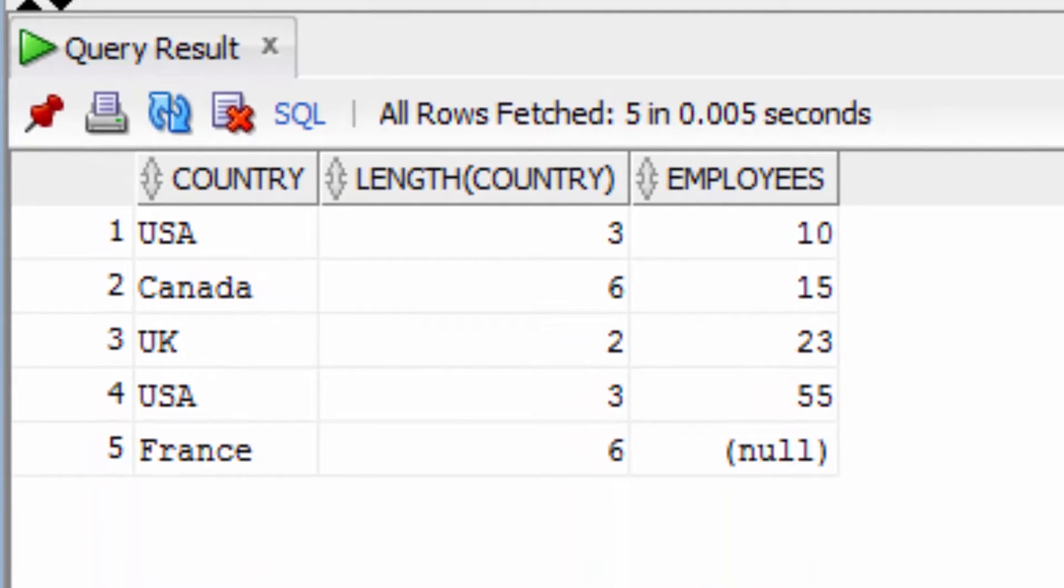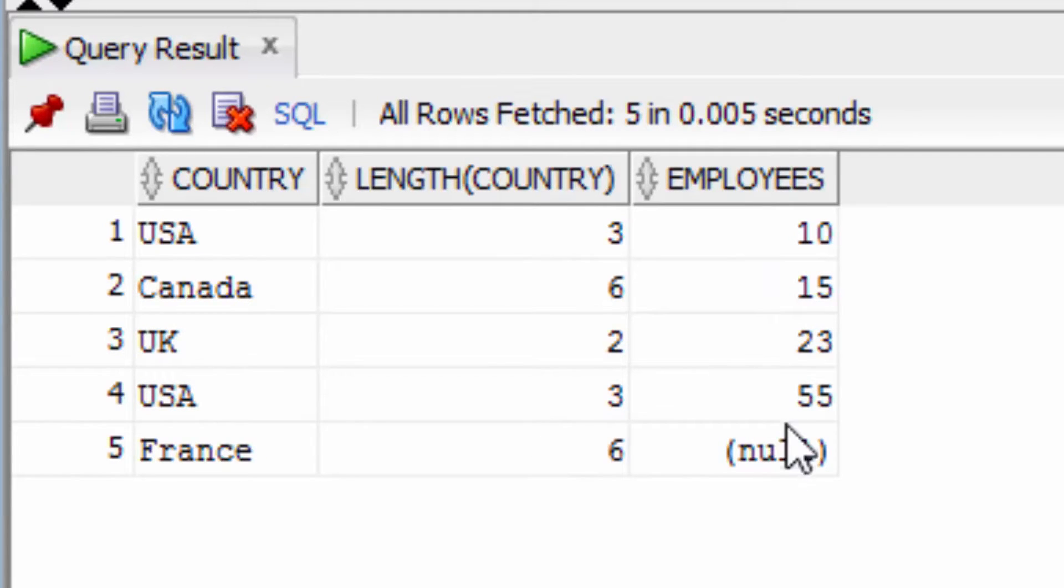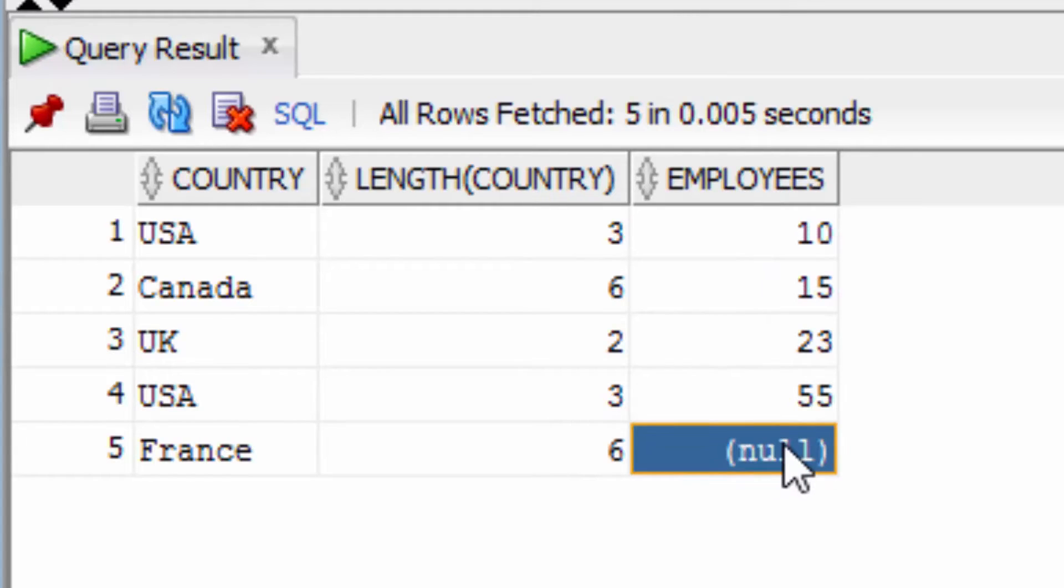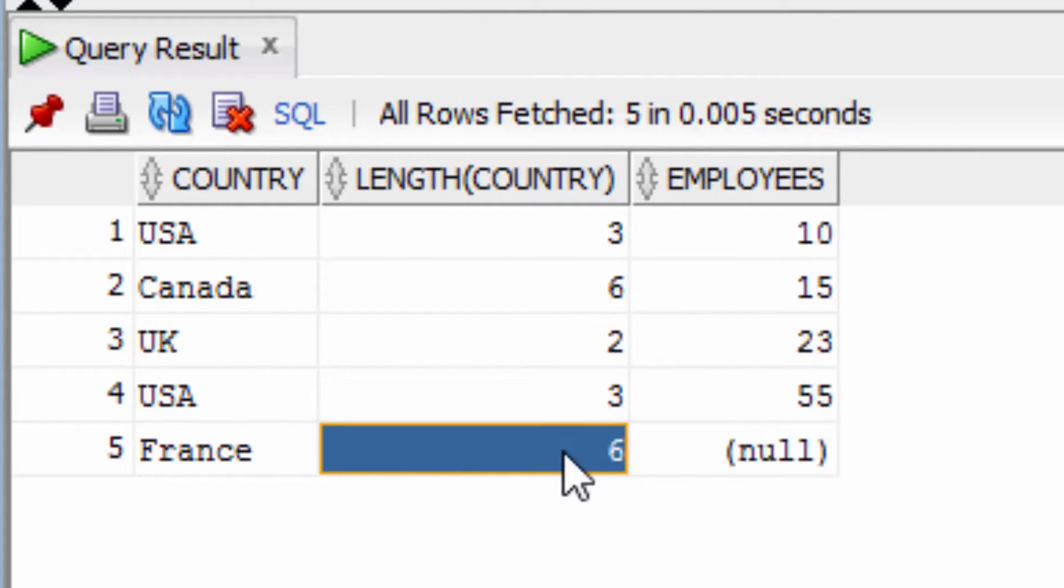As you can see here, it's returned values where we have the length of country here and the number of employees. But where the number of employees is null, it's actually checked for the length of the country. So you can actually use the COALESCE function in the WHERE clause.